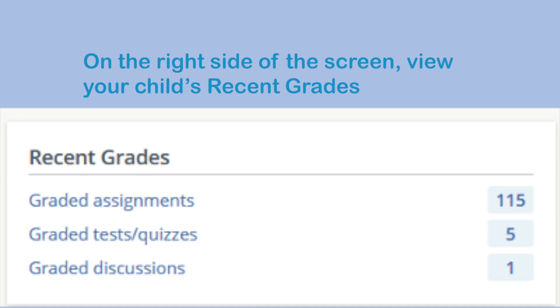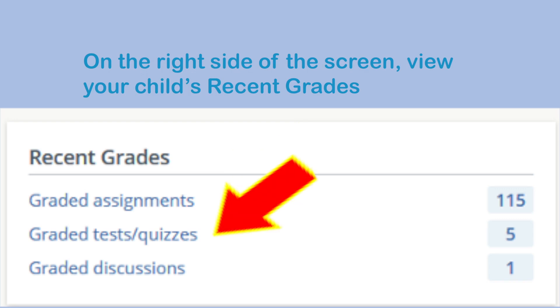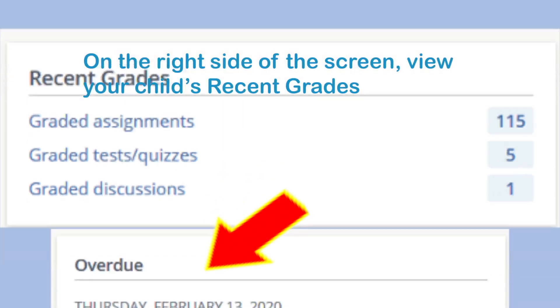On the right side of the Schoology screen, view your child's recent grades for assignments, tests, quizzes, and graded discussions.